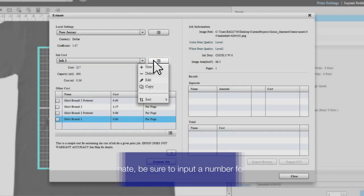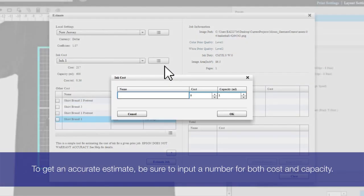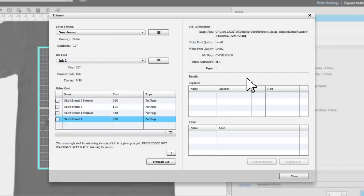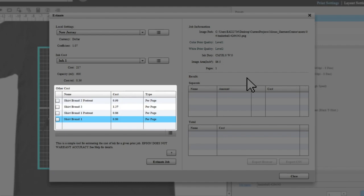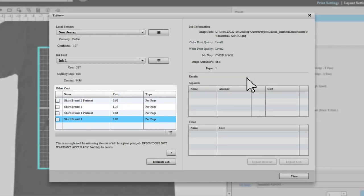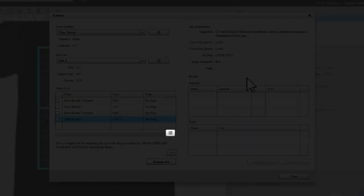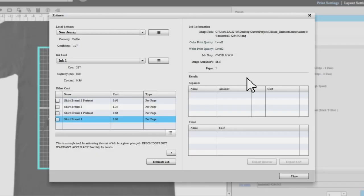In the other cost section, select any other costs that may apply to your job, such as shirt and pretreat expenses. You can create a custom item by selecting this button. You can make multiple custom items and apply them to specific jobs using their checkboxes.